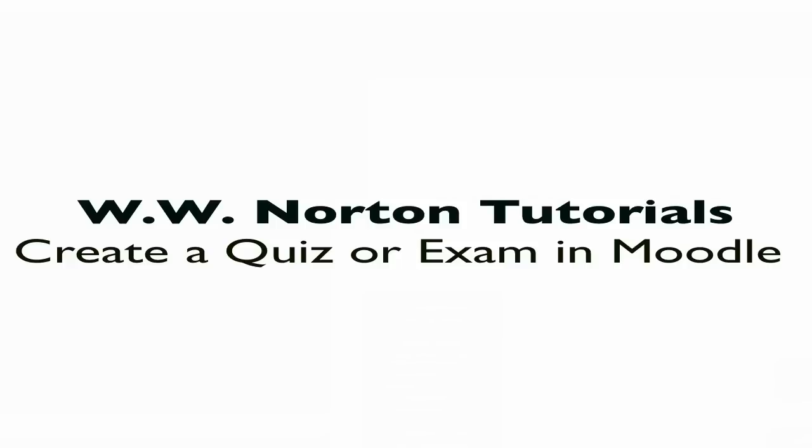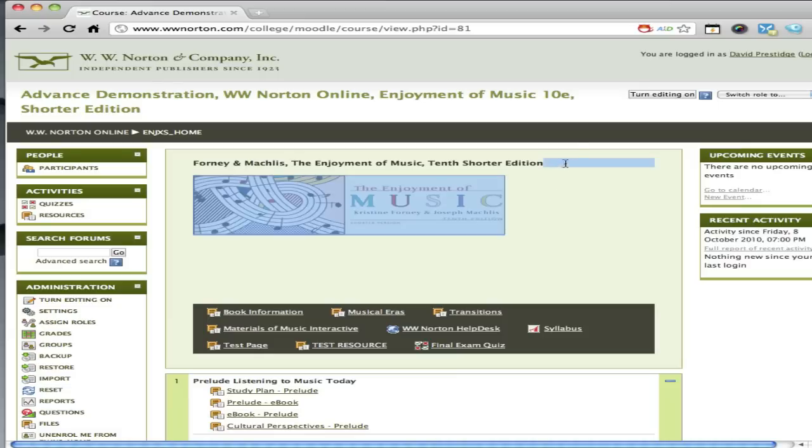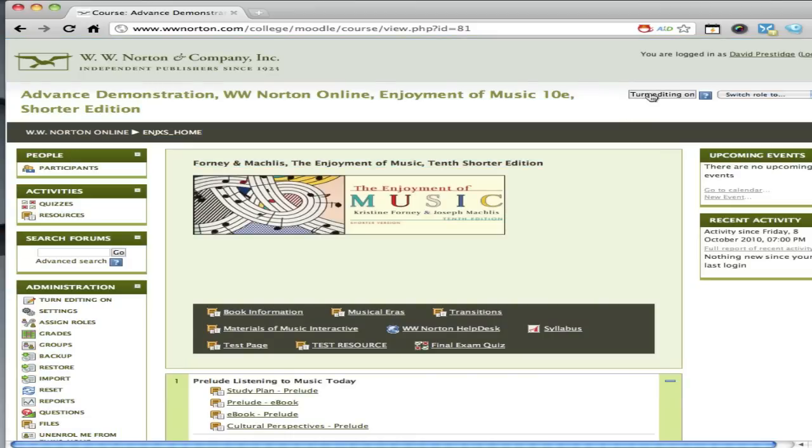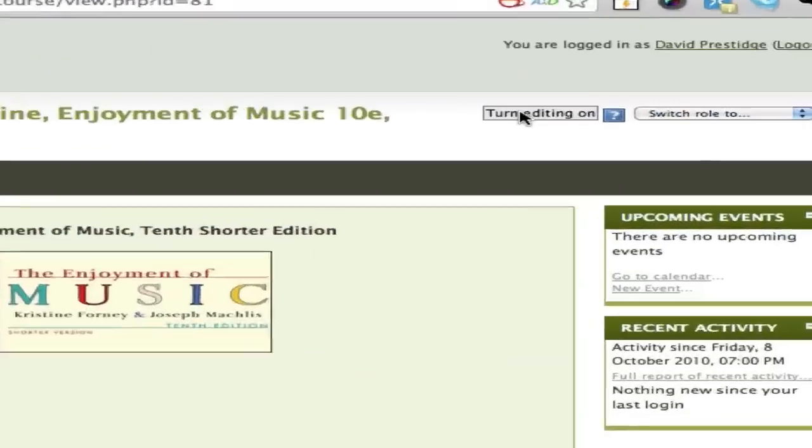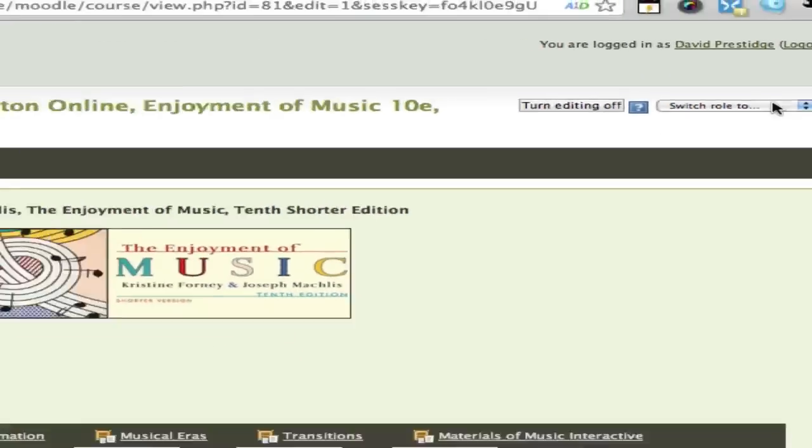So without further ado, let's get started. In this first step, we're going to begin by clicking the turn editing on button. This is the first step to creating a quiz drawing on a test bank of questions that you've created earlier.